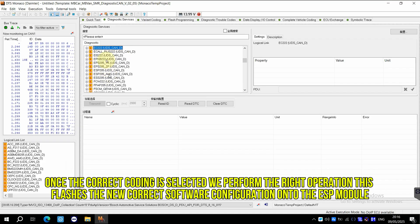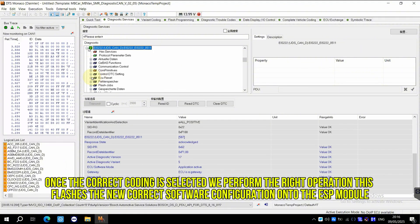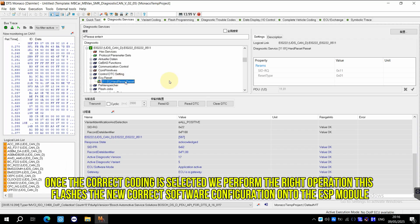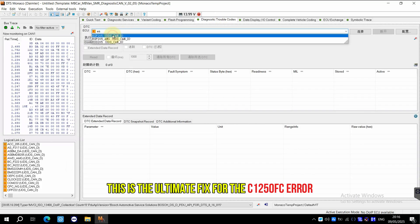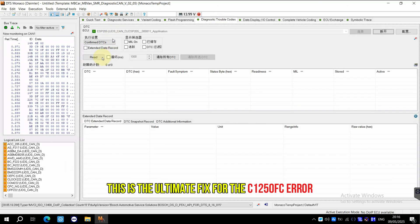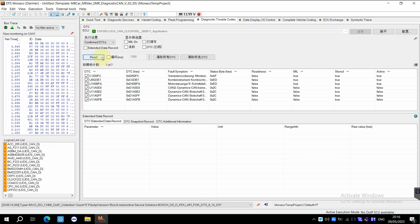Once the correct coding is selected, we perform the write operation. This flashes the new, correct software configuration onto the ESP module. This is the ultimate fix for the C1250FC error.